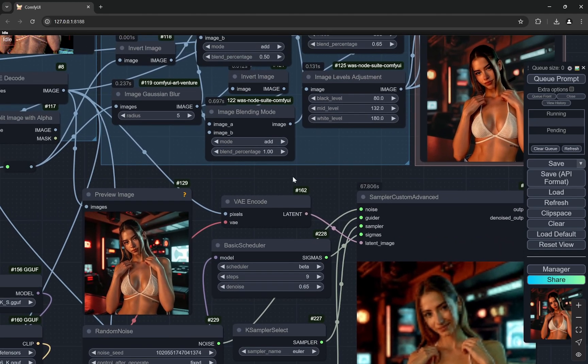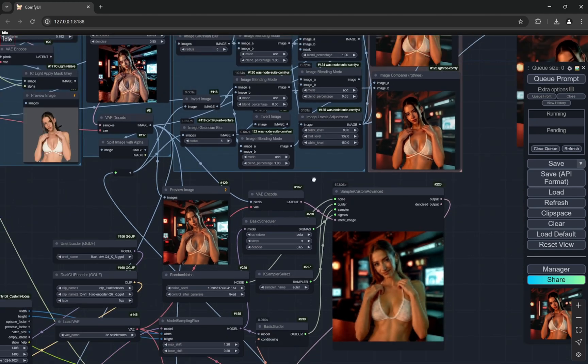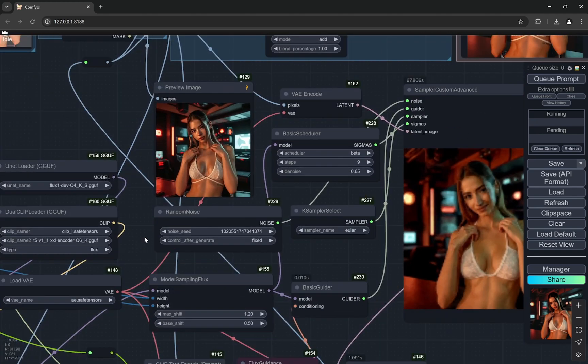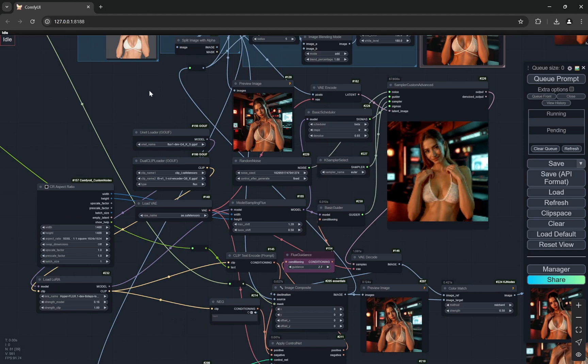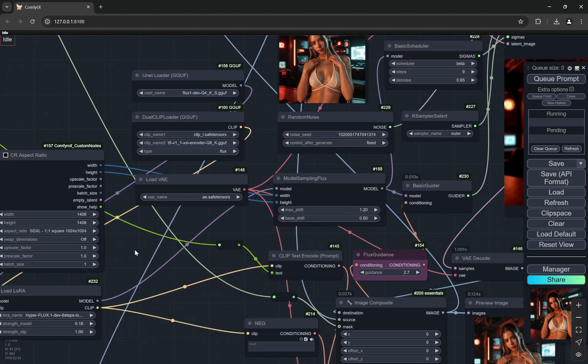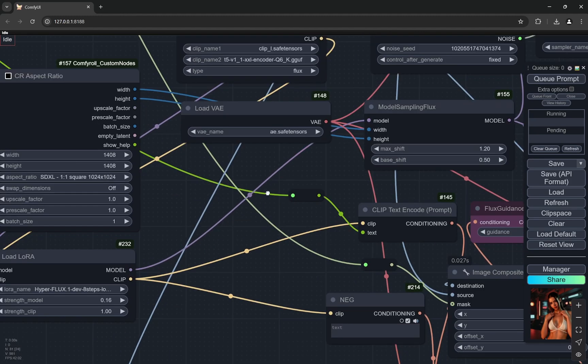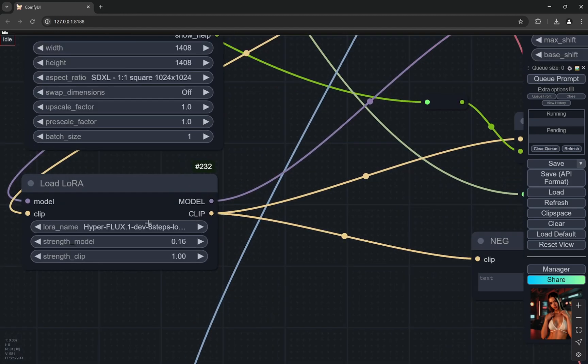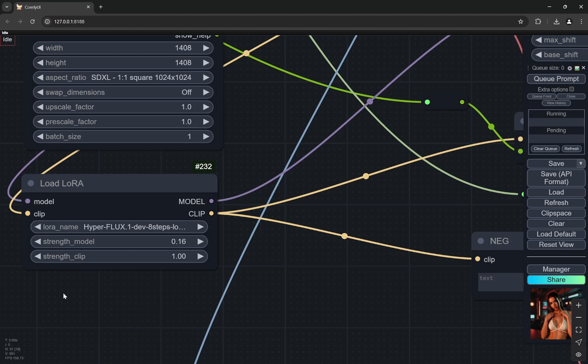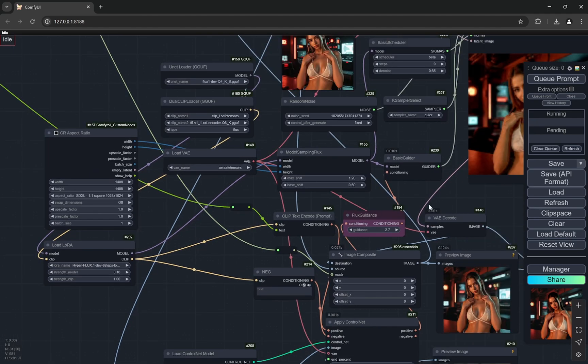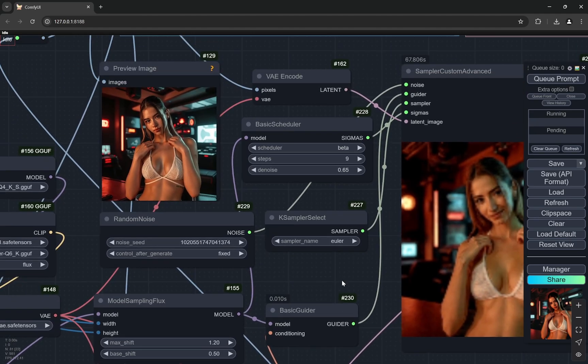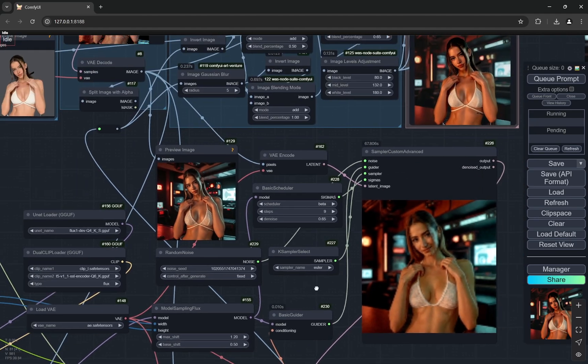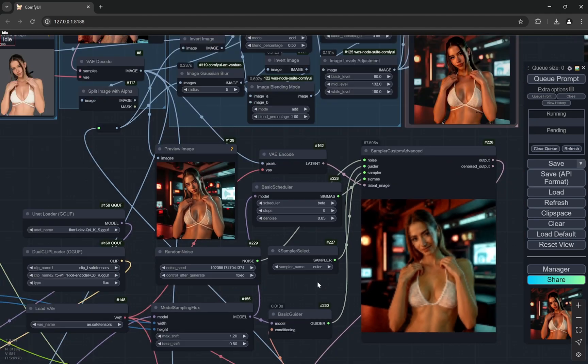Now this is the complete Flux part. Here I am using the hyper LoRA. You can also use the turbo LoRA but just change the strength model to one if you are using turbo. Everything else is same. Till here it is pretty much like how we use the Flux generation.